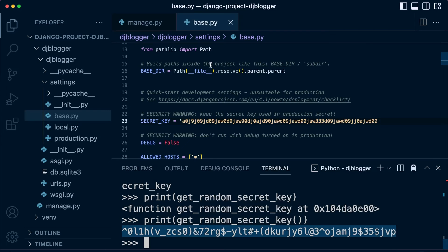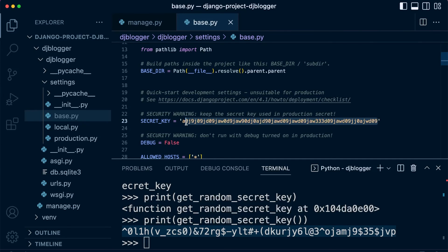So let's go ahead and copy that into our secret key. And there we go.